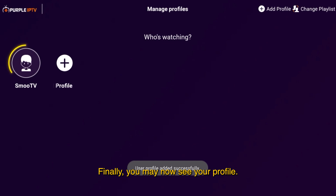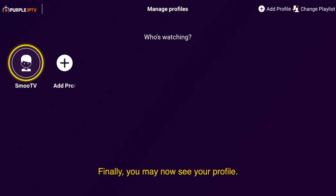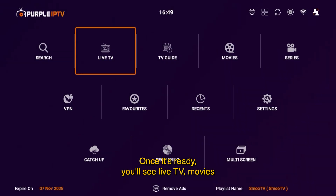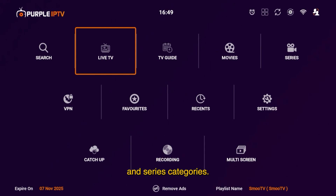Finally, you may now see your profile. To continue the process, enter into it. Once it's ready, you'll see live TV, movies, and series categories.